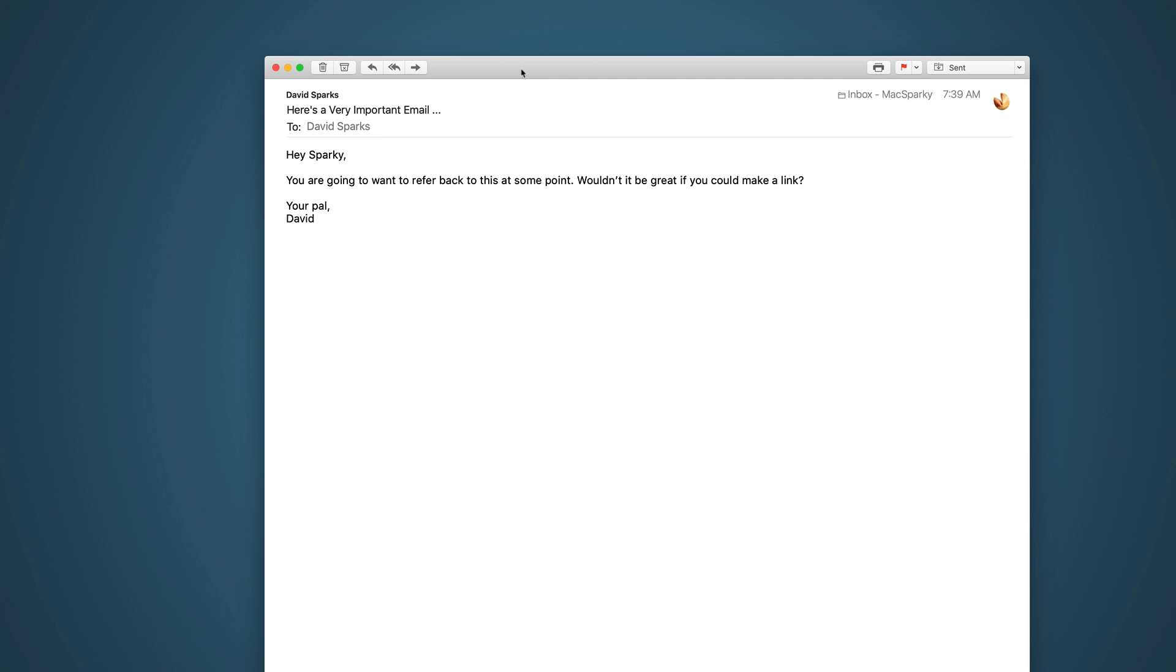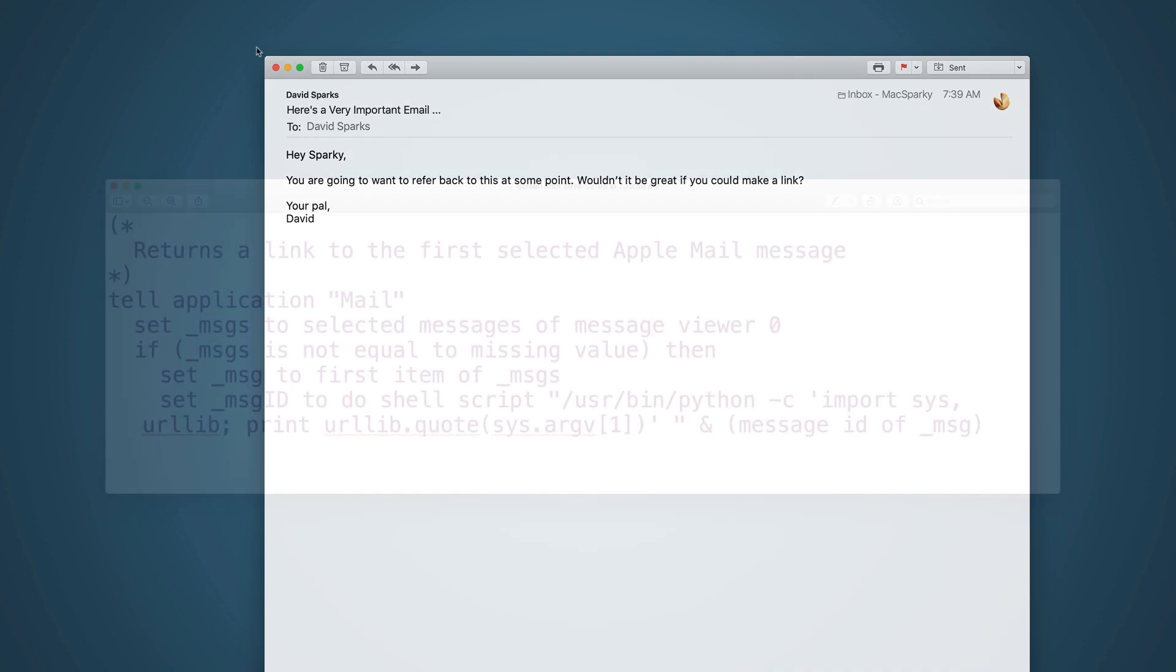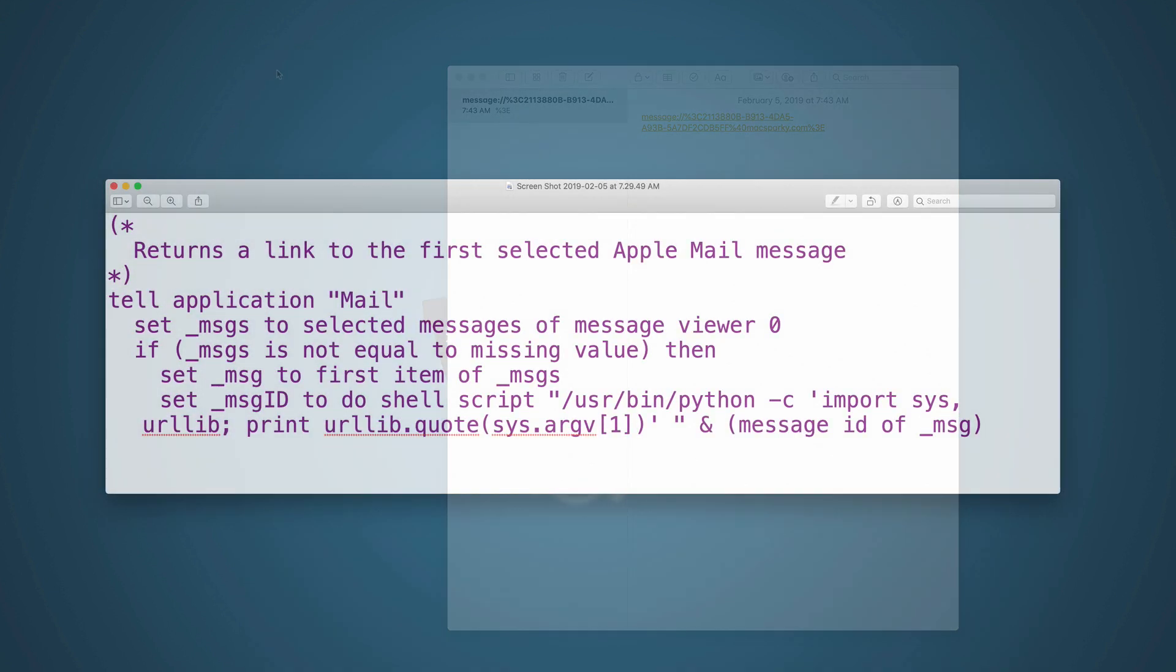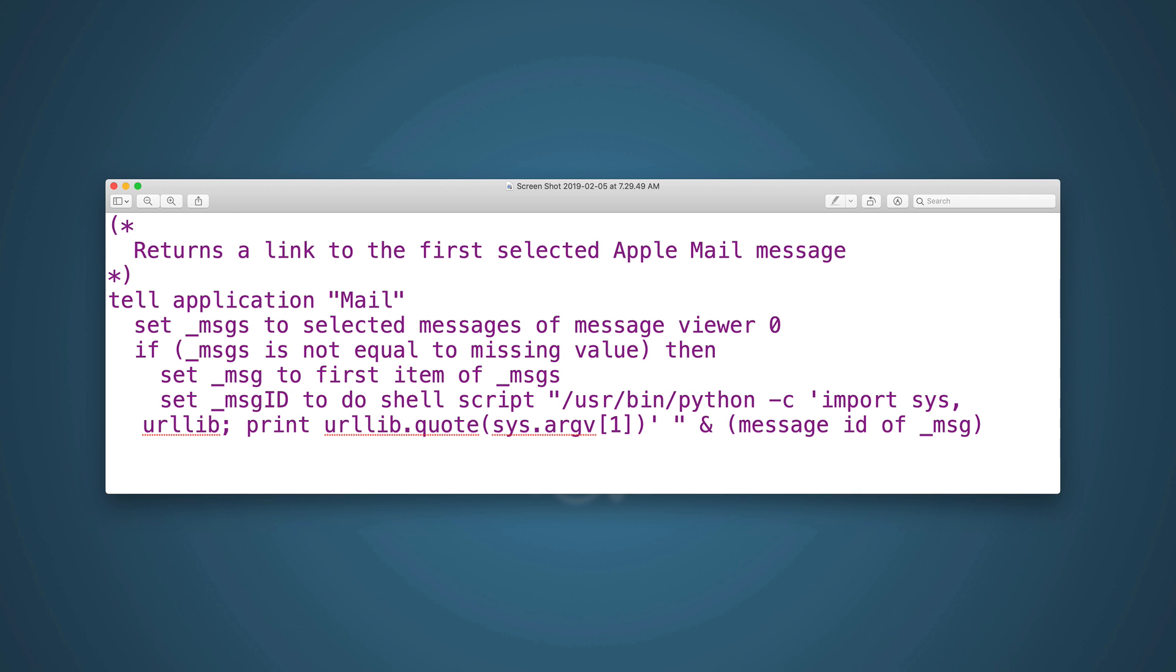So let me show you how to build it. This is the AppleScript text. I've posted it on the accompanying post, which is in the notes below this video. You can go to my website and just download the text or block and copy it.